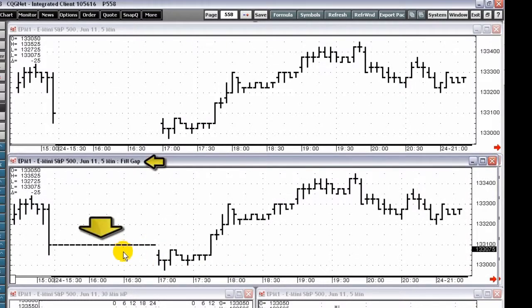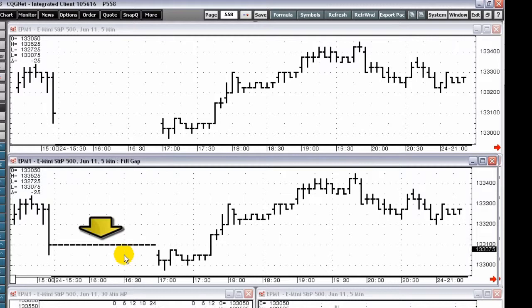A fill gap chart fills in the time slots that have no activity using the previous bar's close as the open, high, low, and close for the bar with no activity.